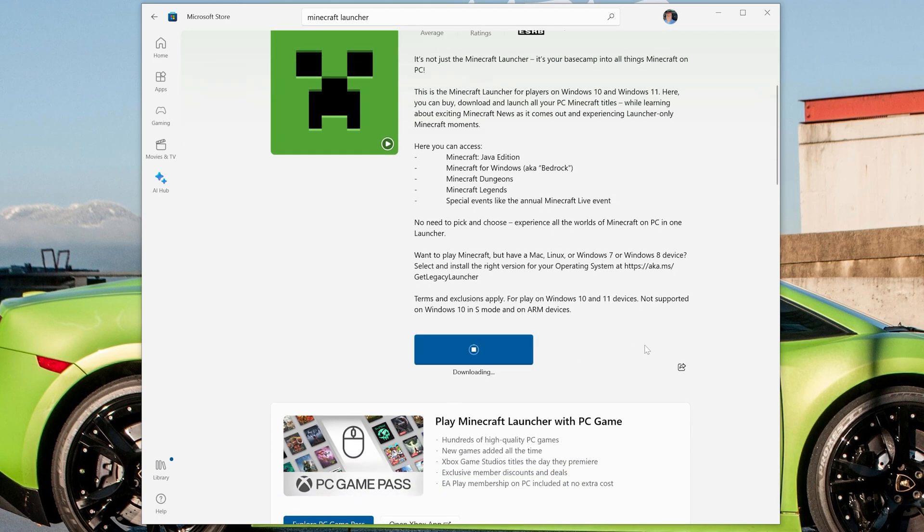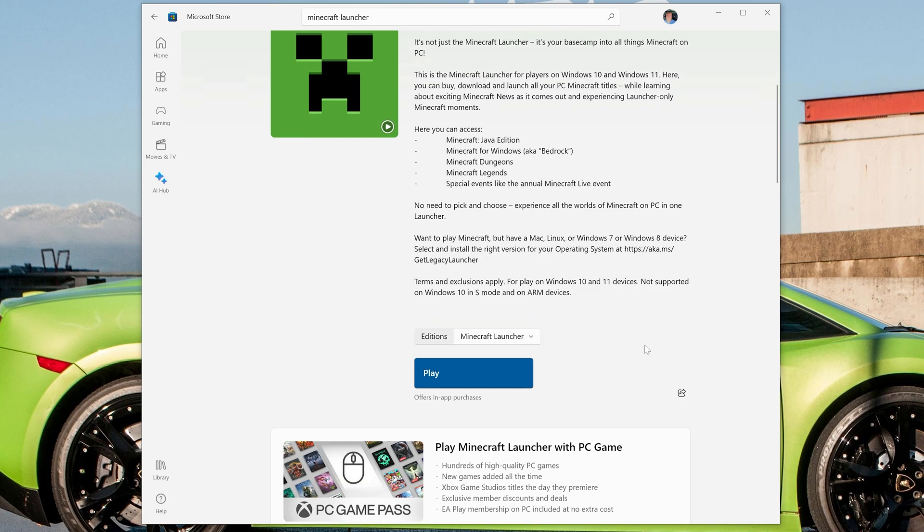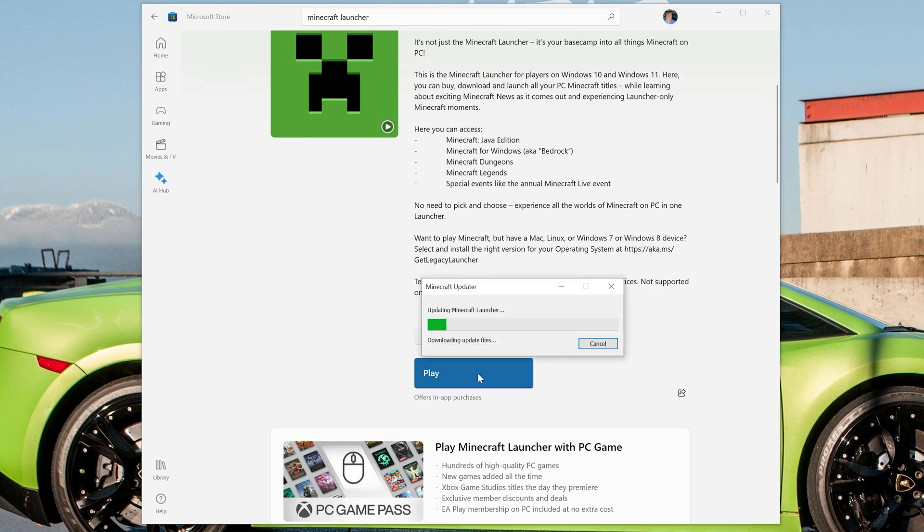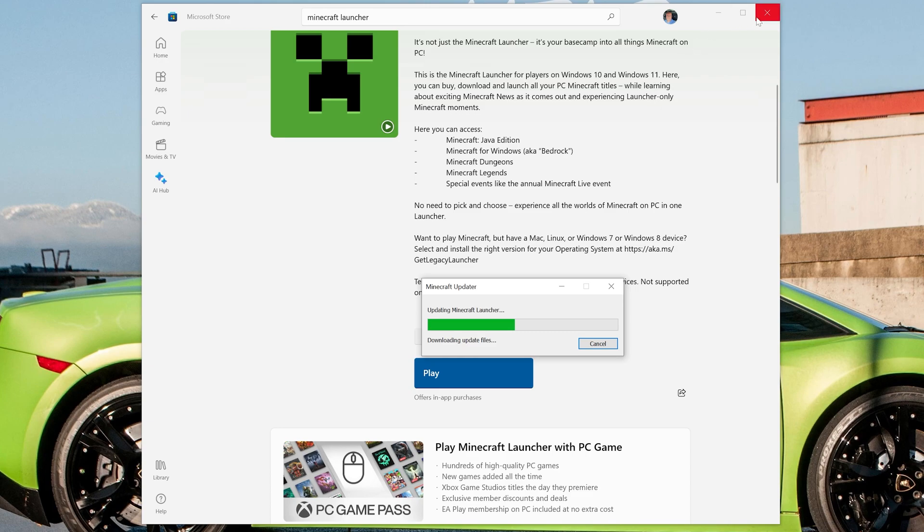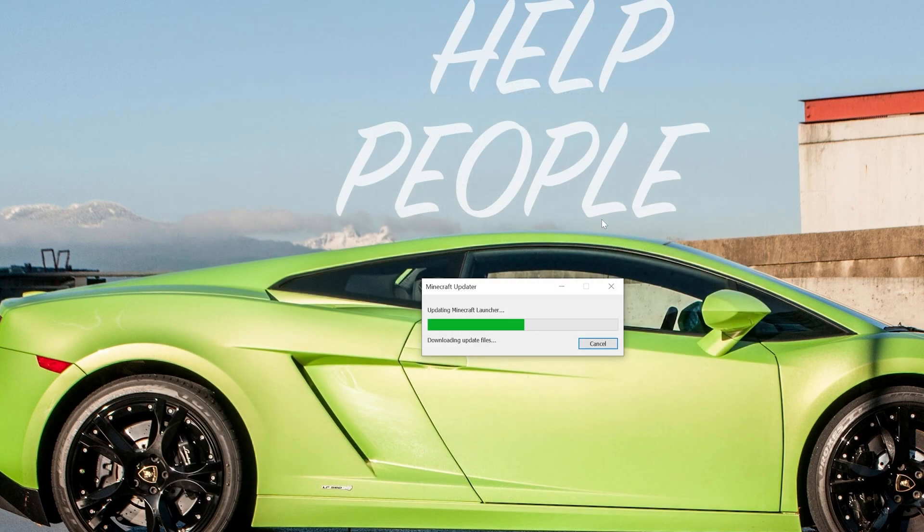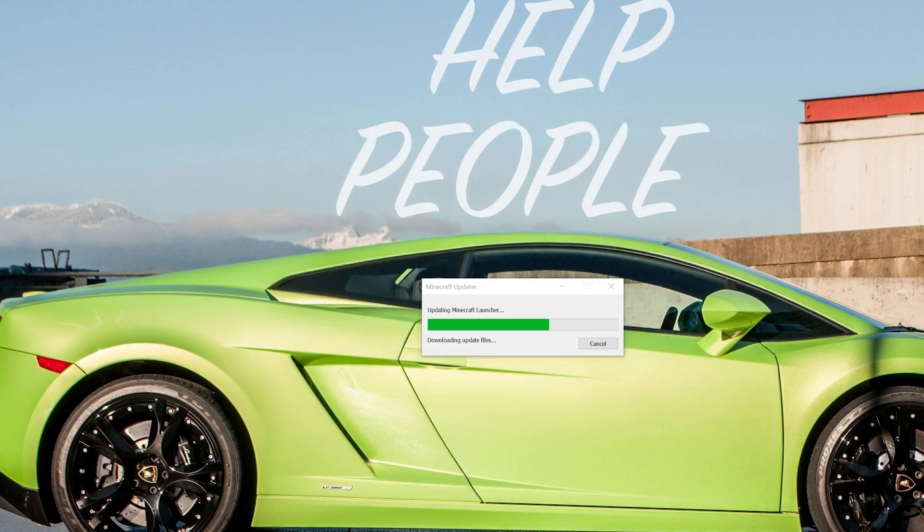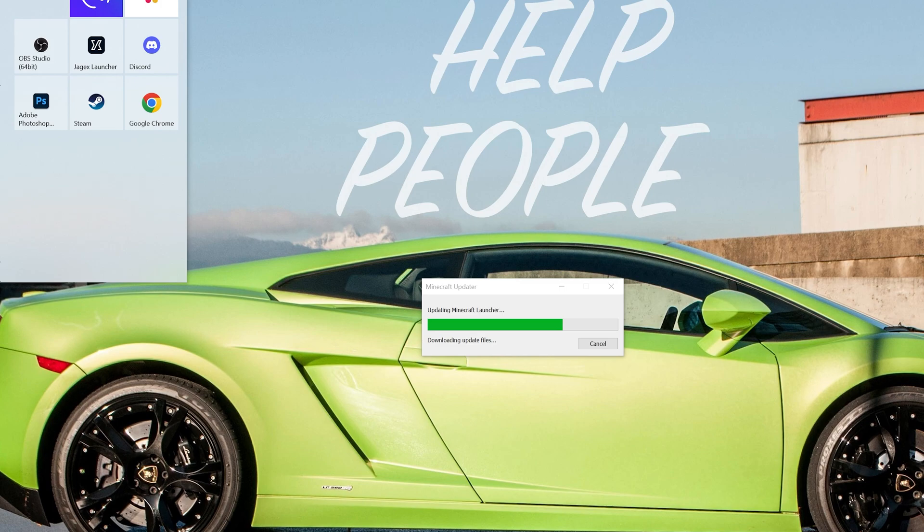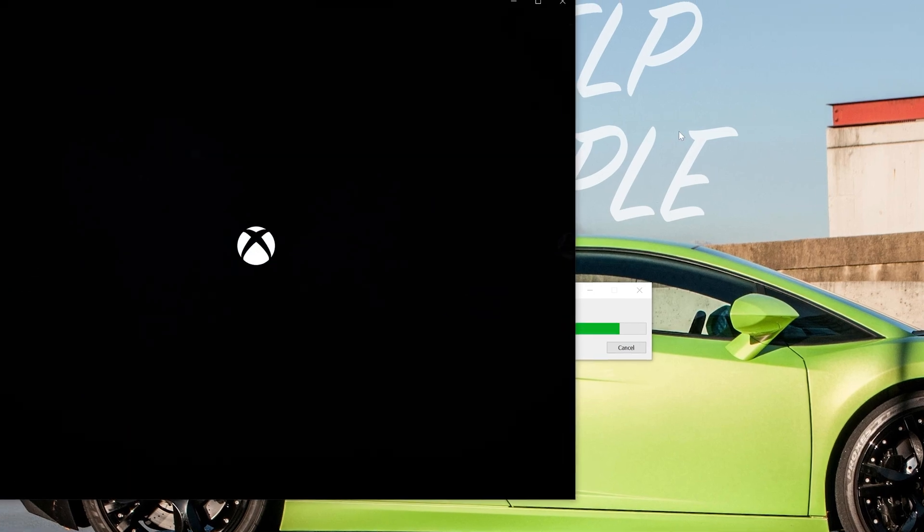Now it's free to install the launcher even if you've not purchased Minecraft, but this is my preferred way of installing it. Then go ahead and click Play, and it's going to go ahead and open up the Minecraft launcher right like so.